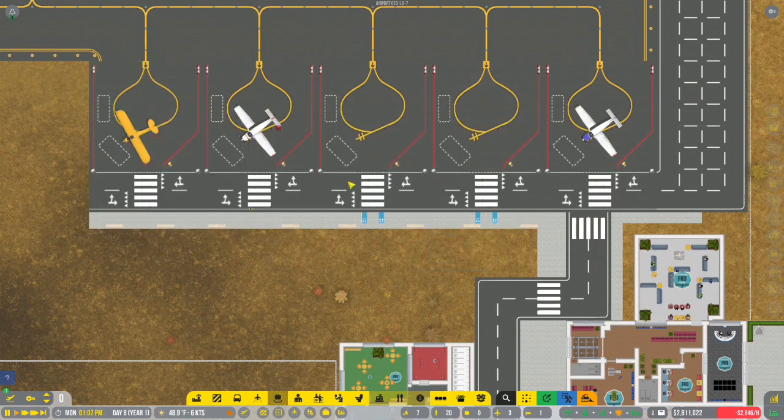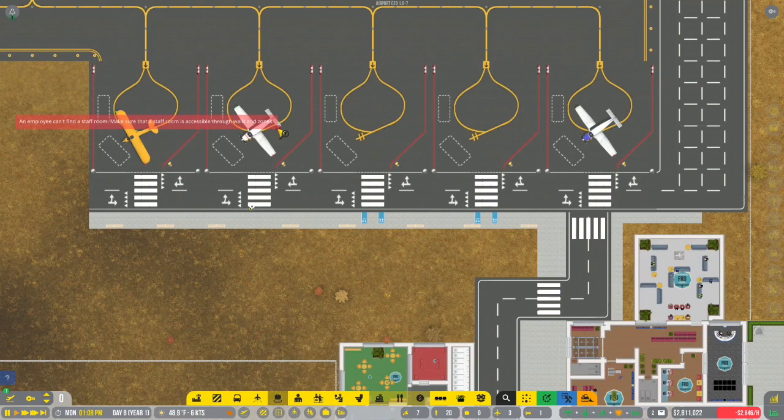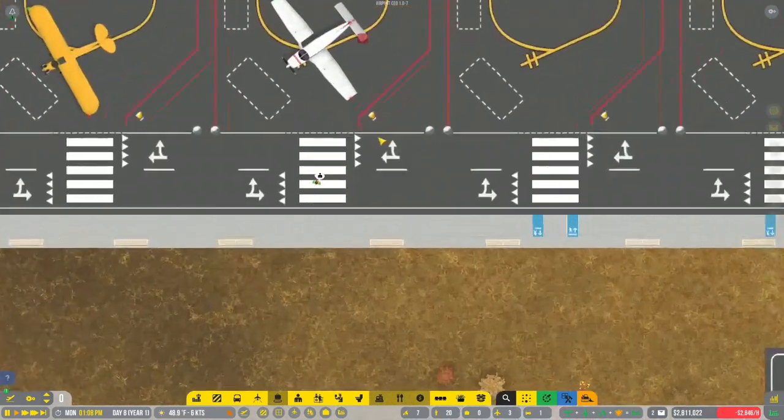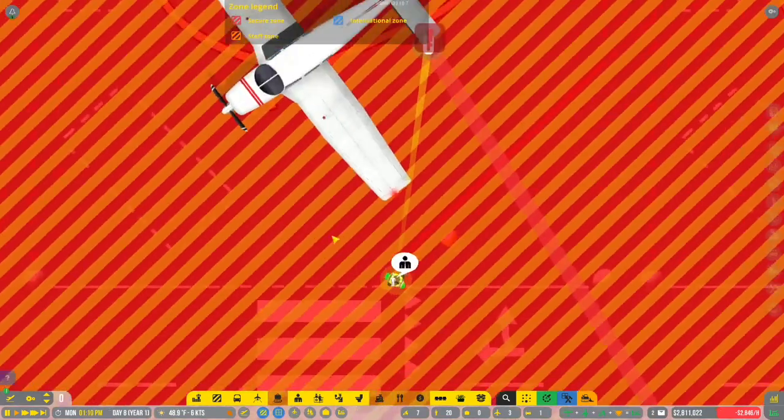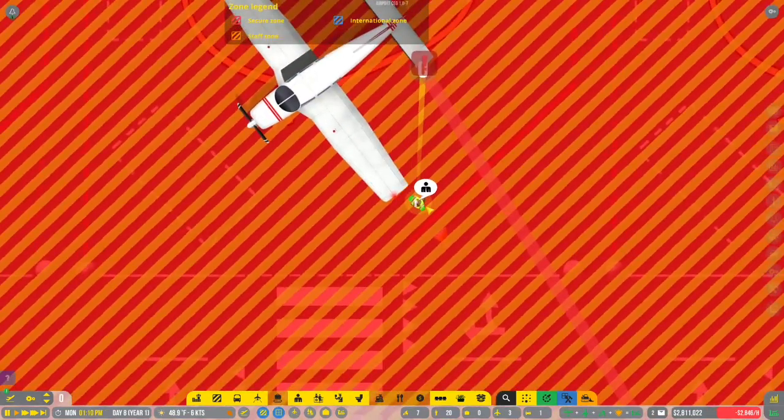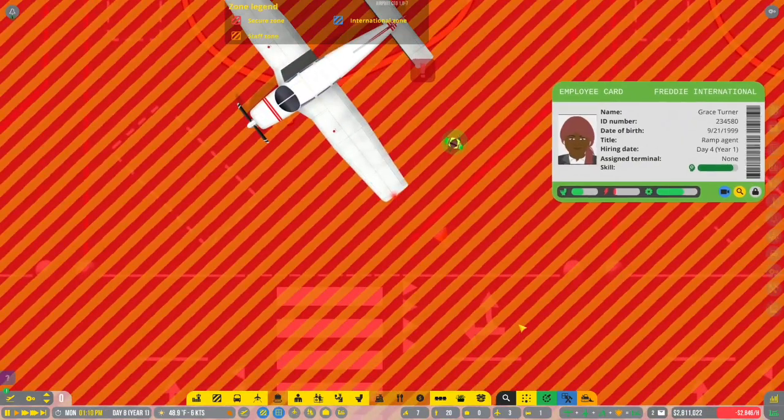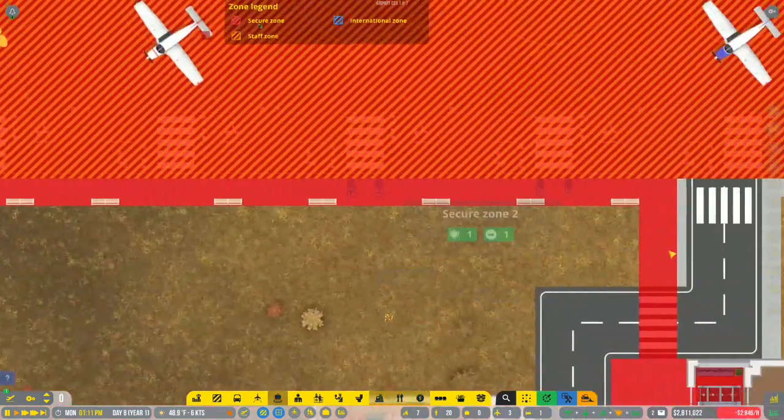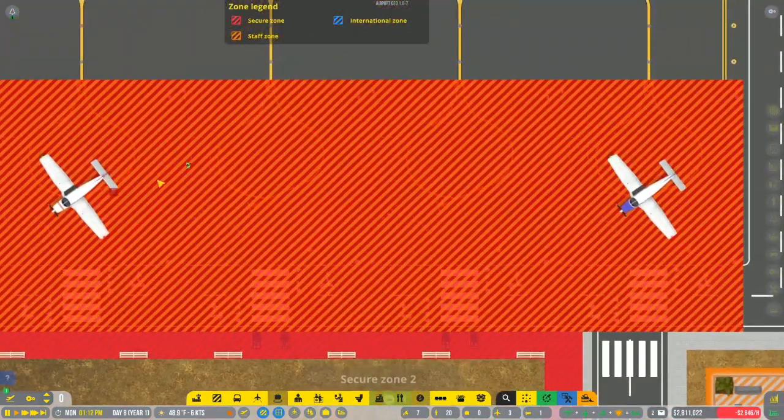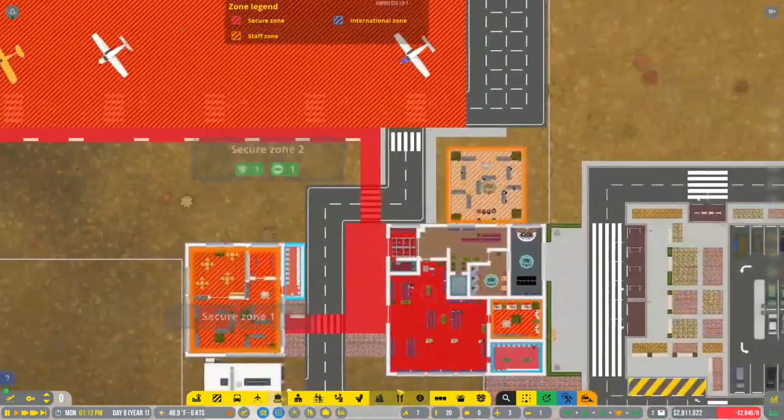And also, sometimes an employee can't find a staff room. What? Why do I even have an employee? You should be able to find a staff room. There are so many staff rooms for you.